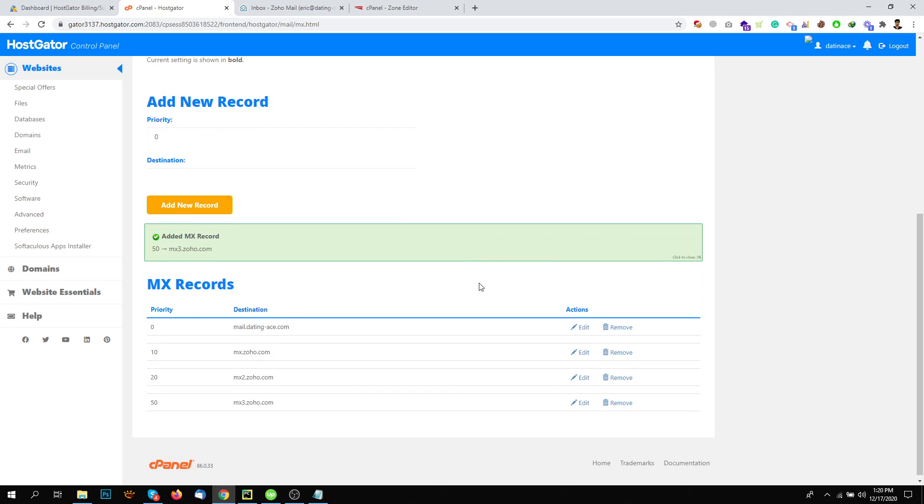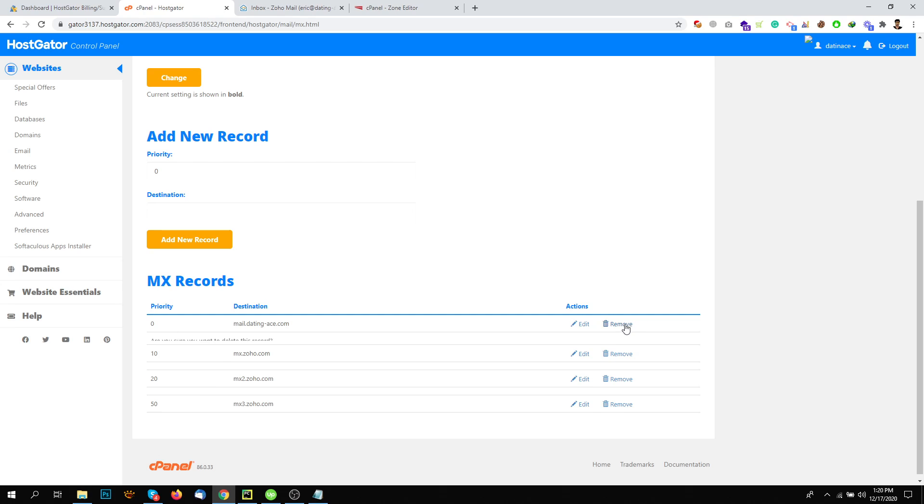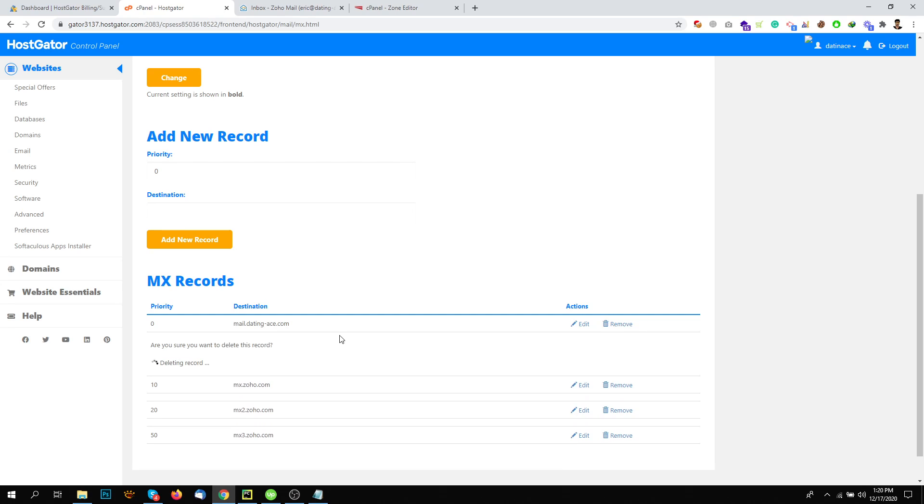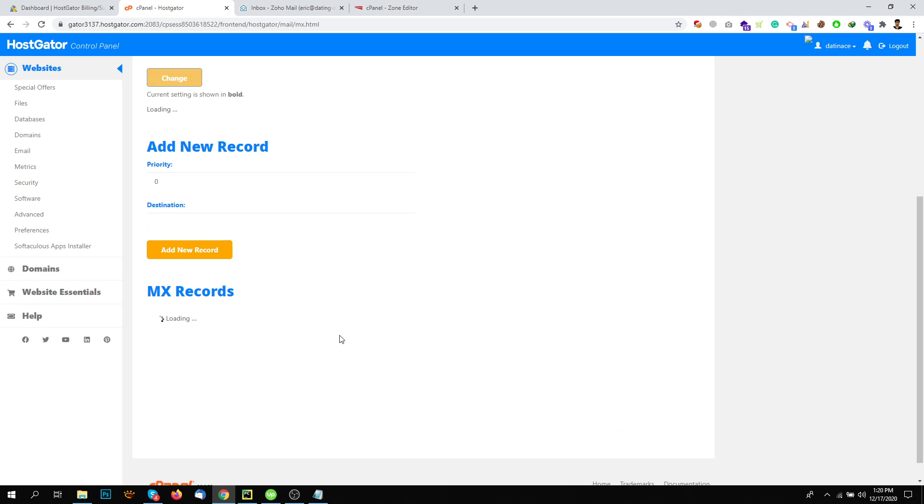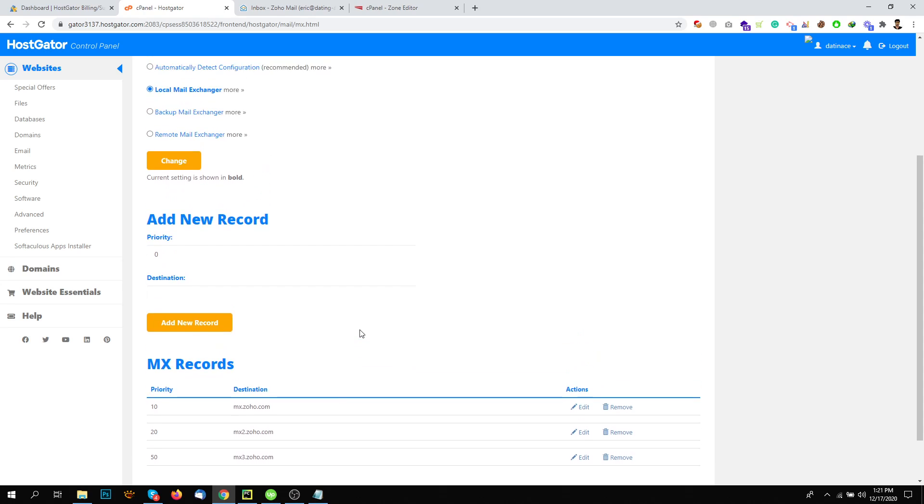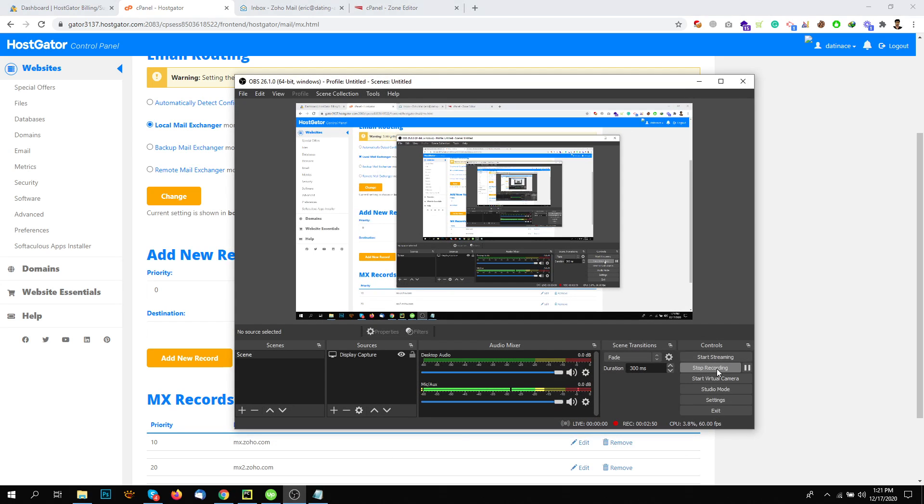So now wait like 30 minutes to one hour and you will be able to use your website. And yeah, one more thing. Delete everything that you have there. So in my case, that was the previous entry. I will delete this. I don't need this anymore because I don't want to use cPanel emails. I want to use Zoho email. So that's it. And wait one hour and now you will be able to start sending and receiving email with HostGator. Thank you so much for watching the video.